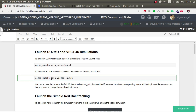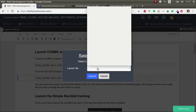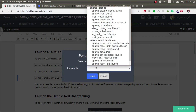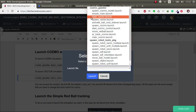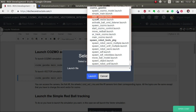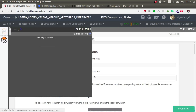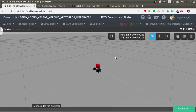So the first thing is we're going to launch the simulation. I'm going to launch the Vector simulation, just because all the Vector demos related to the VectorRos package are only for Vector. So: cosmo_gazebo main vector - and we launch it.